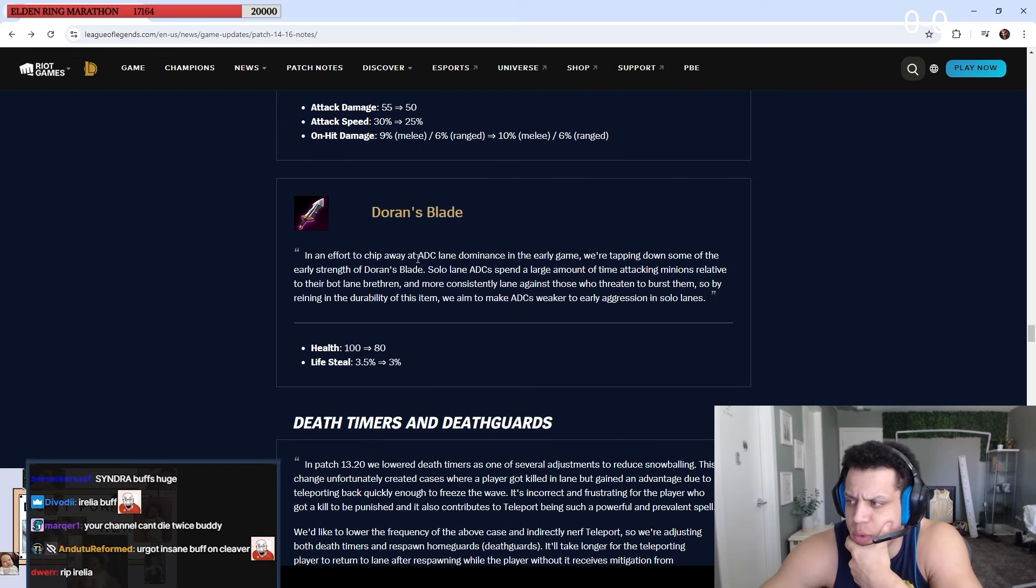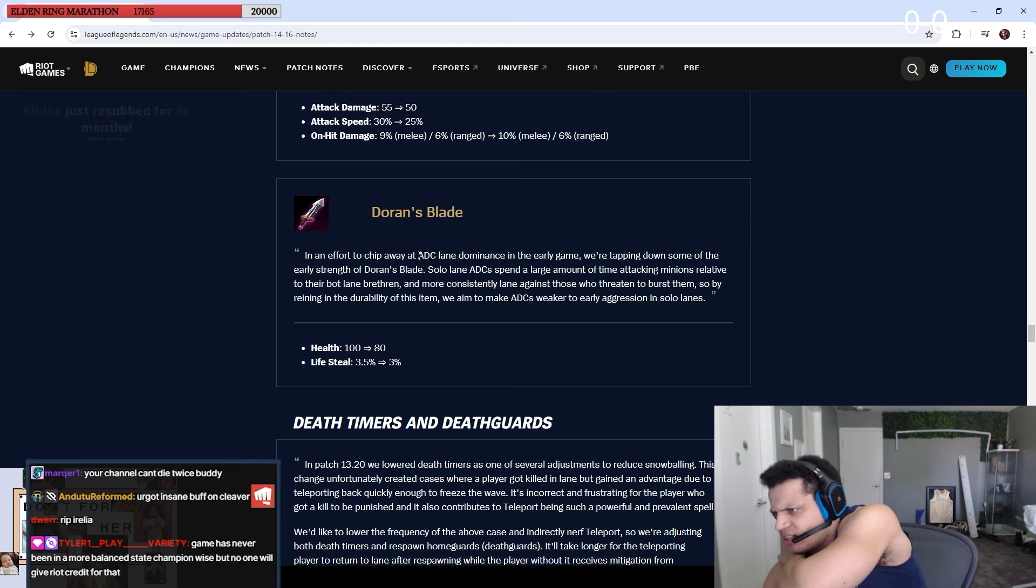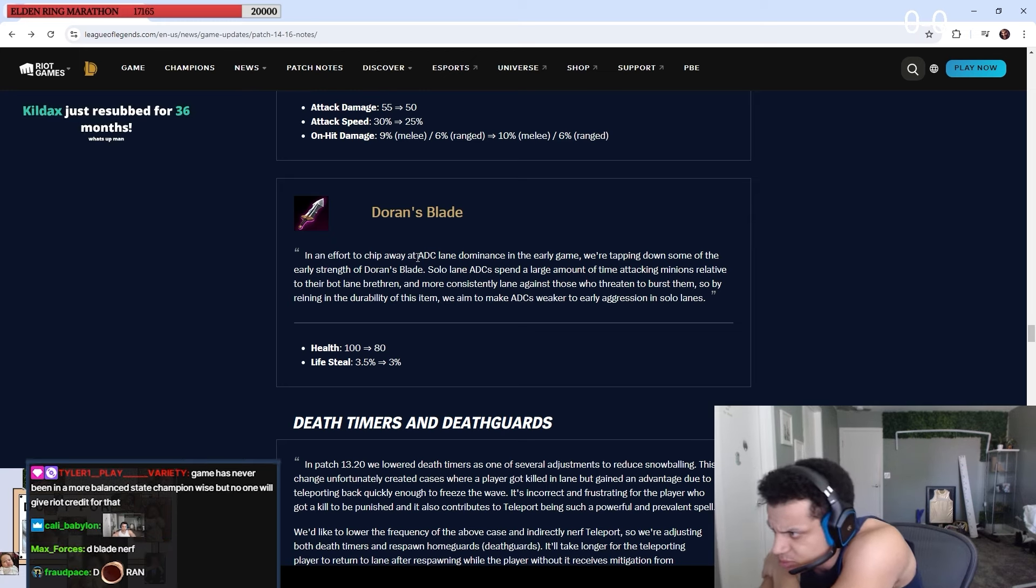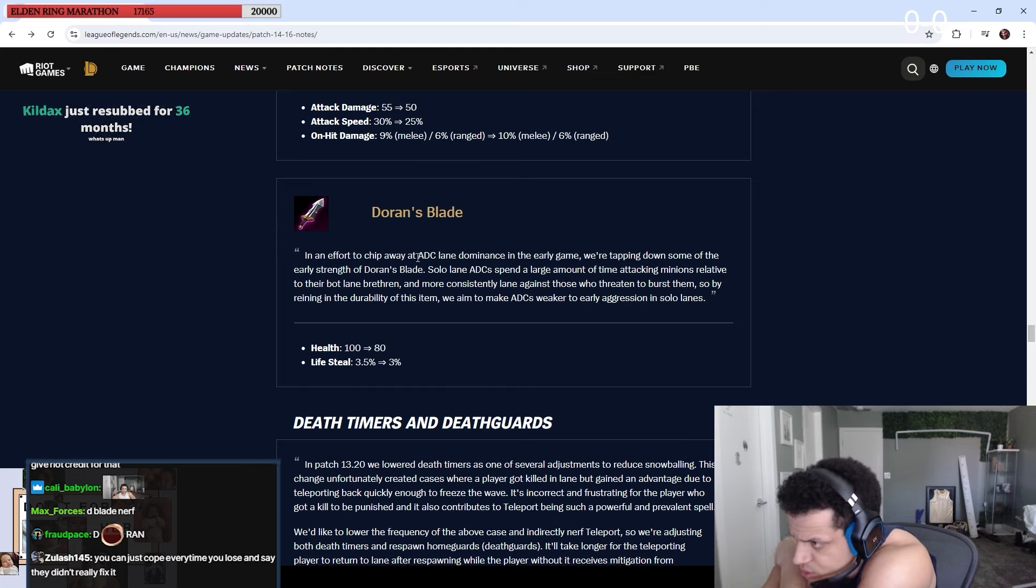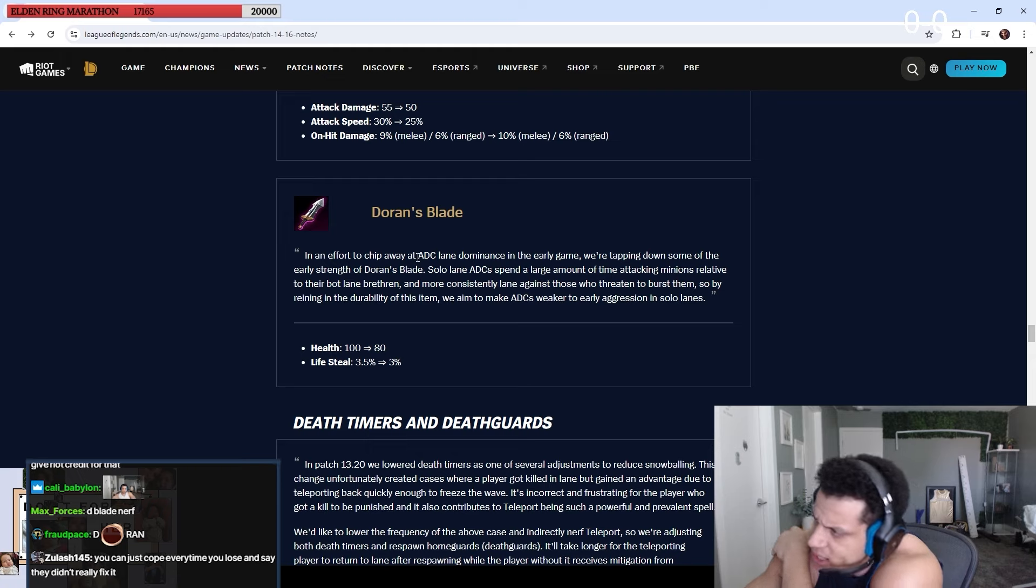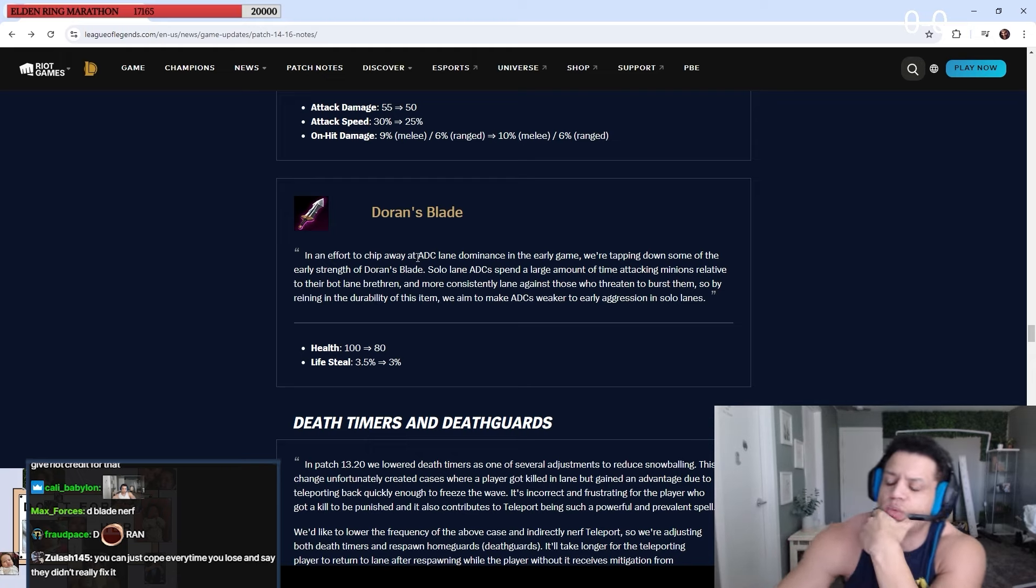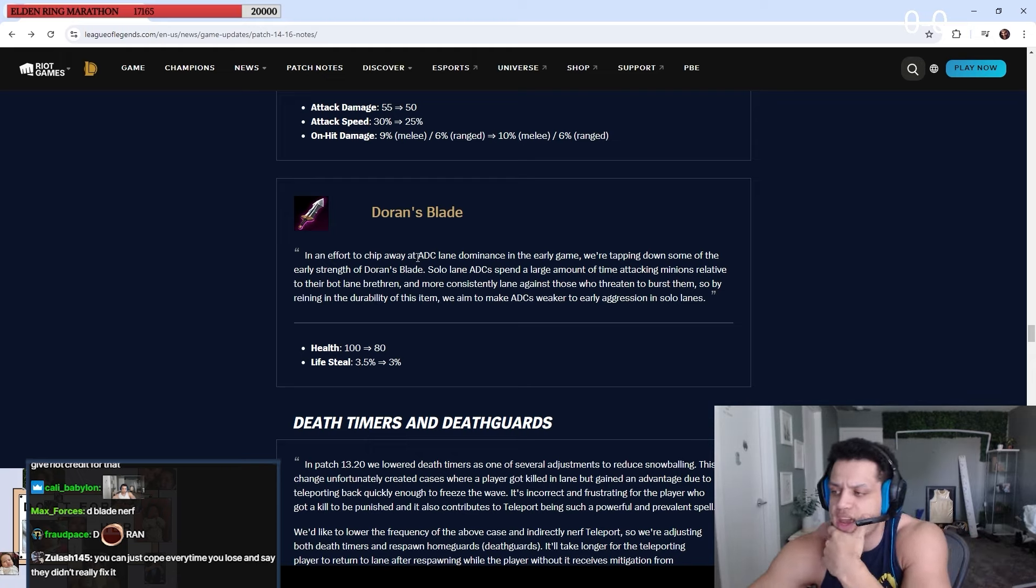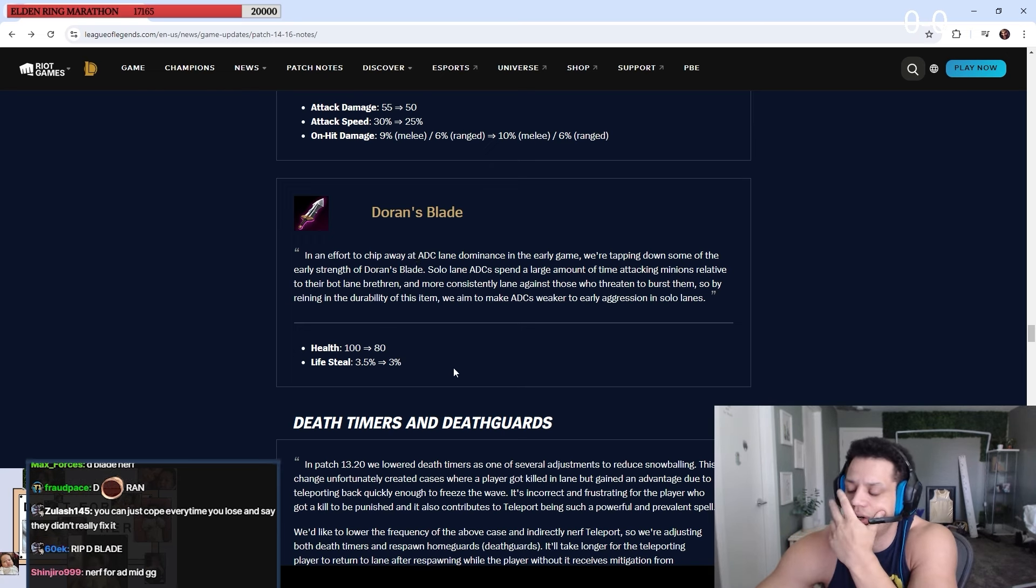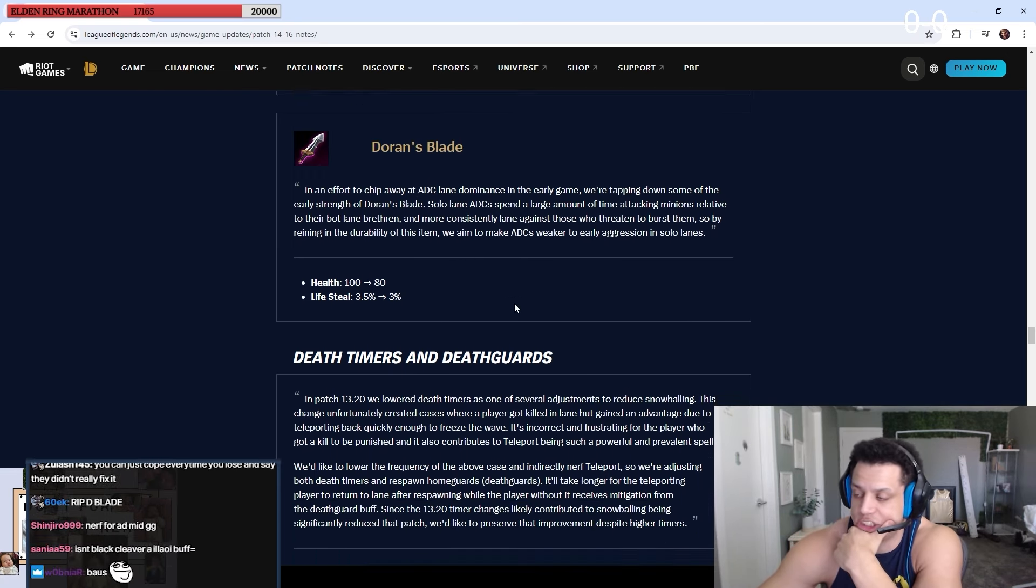D-Blade. In an effort to chip away at any carry lane dominance in early game, we're tapping down some release of Doran's Blade. So any carries for a large amount of time attacking minions. True. The bot lane with it, we're going to make AD carries weaker to early aggression lane. Like range top lane autos the wave and heals, so they're reducing that. Plus it's less tanky. Okay. And when I'm top lane I only go D-Shield, I don't give a shit.